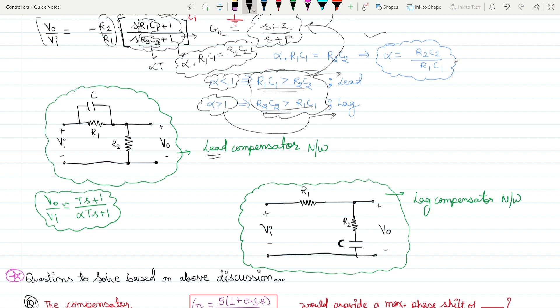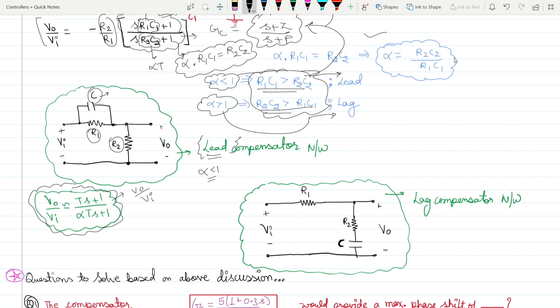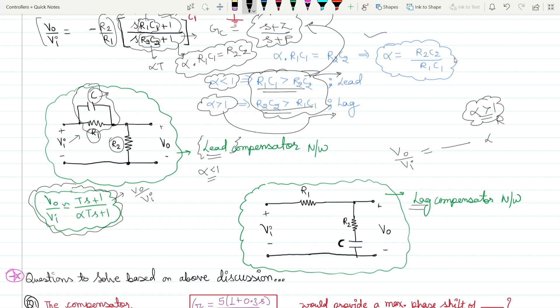Sometimes in exams they show another circuit where a capacitor is in parallel with a resistor, and the output is taken across resistor R2 — this is a lead compensator. The trick to remember: if the capacitor is on the input side, it is a lead compensator; if the capacitor is at the output side, it is a lag compensator. The transfer function gives alpha > 1 for the lag case.